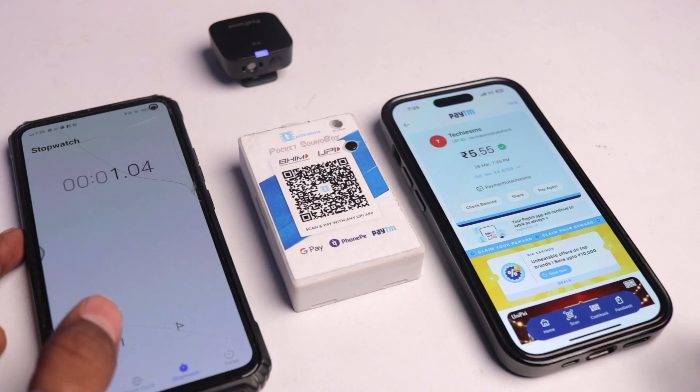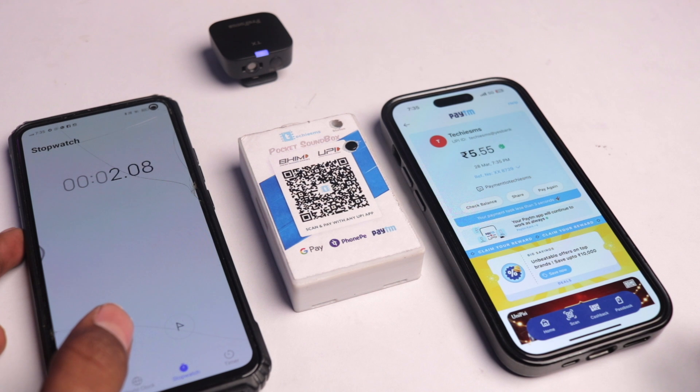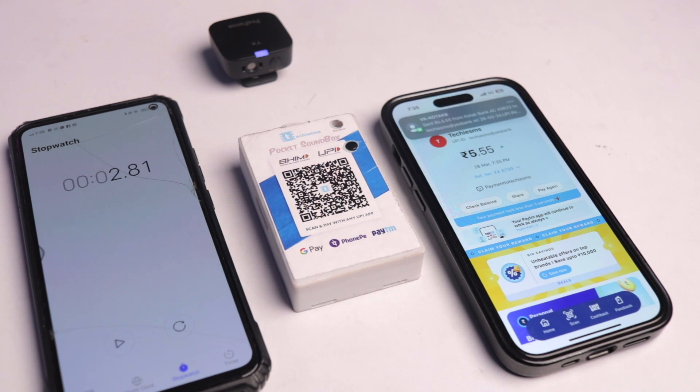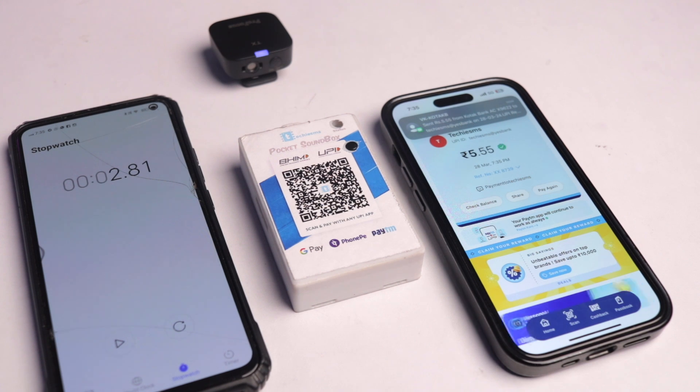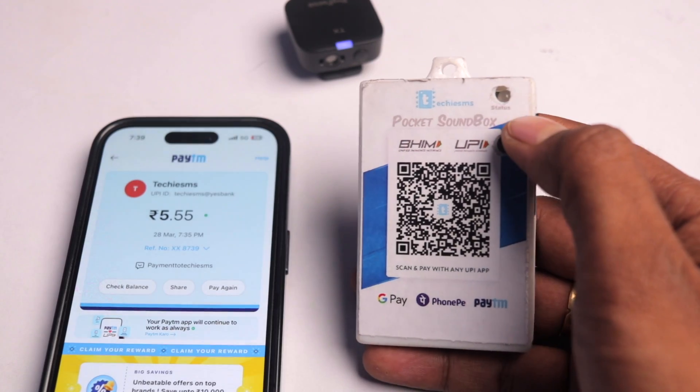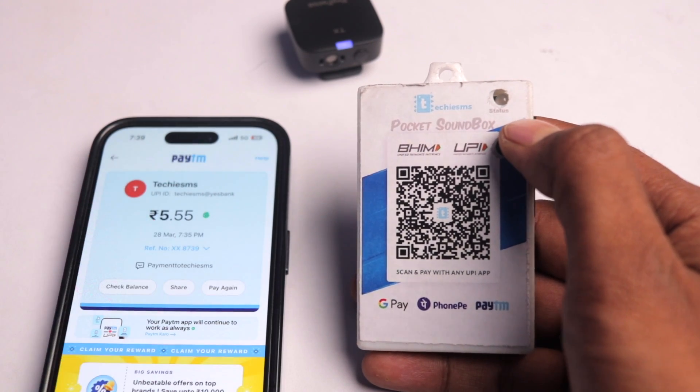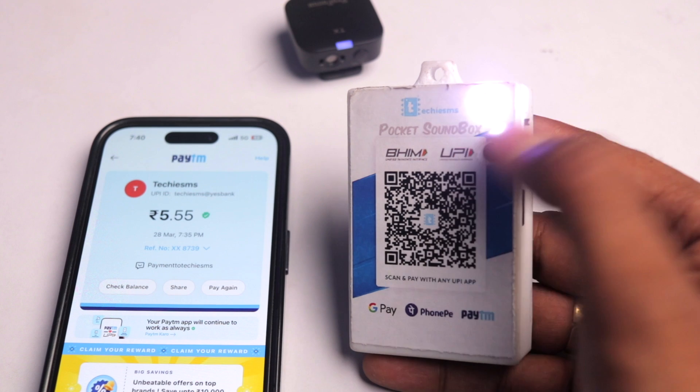When I tried for the third time it took around 3.9 seconds which is really fast. But when I tested it later I also got the time as low as 2.8 seconds which is insane. Here we have a button to play the previous amount received. Let's test it out.